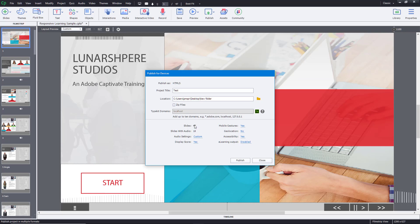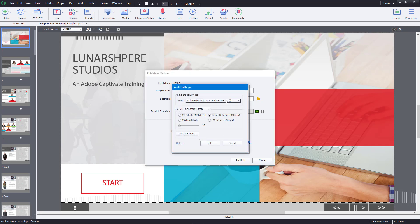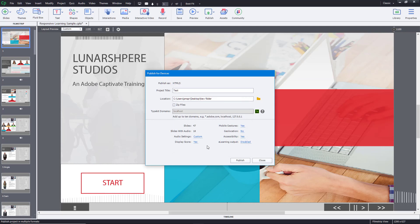You can see there are 47 slides in total, and 18 slides with audio. You can also adjust the audio settings and quality. I'm going to set it to CD bitrate for slightly higher quality audio.